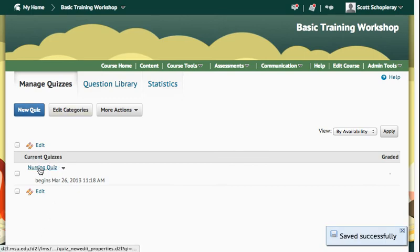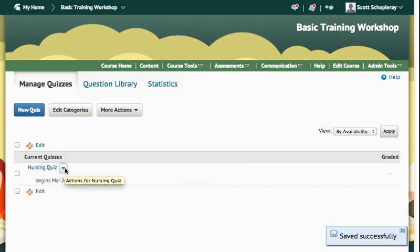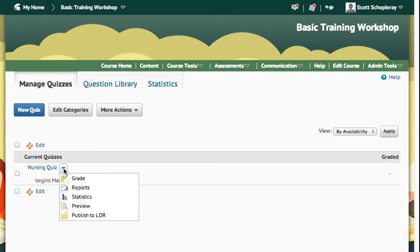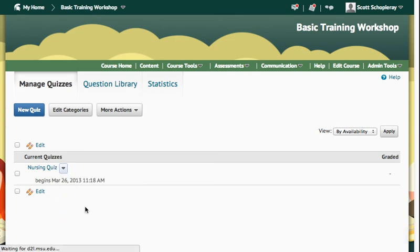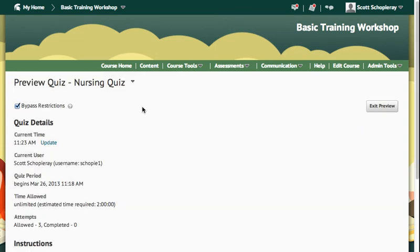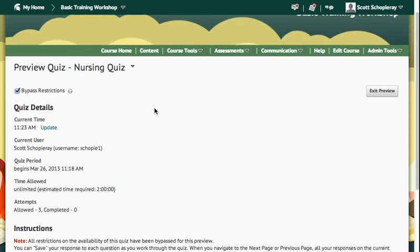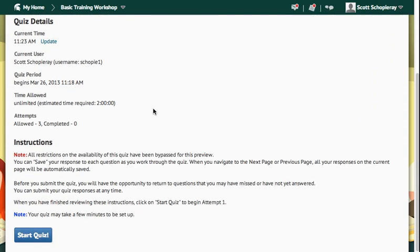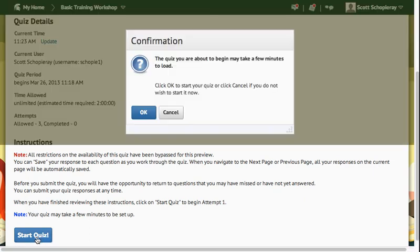Once I've saved and closed here, I can go to my nursing quiz. I can go to the little arrow that's here, and go down to Preview. And it's now loaded here, so you can see everything is set. I can start my quiz.